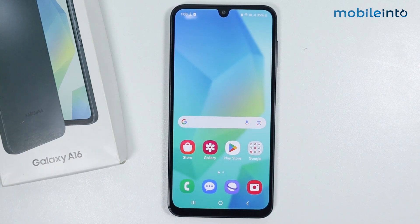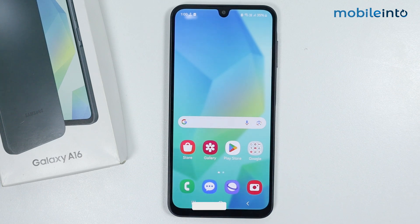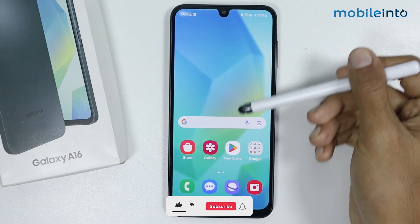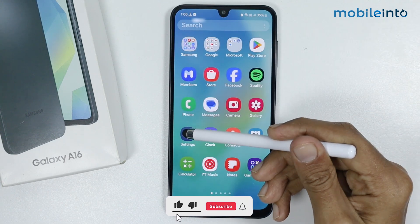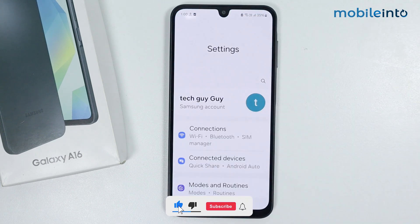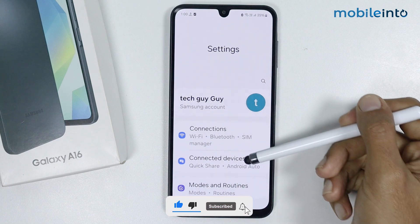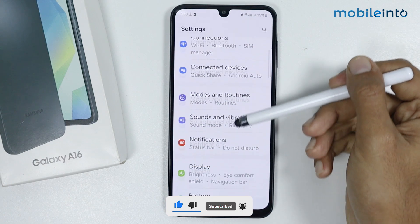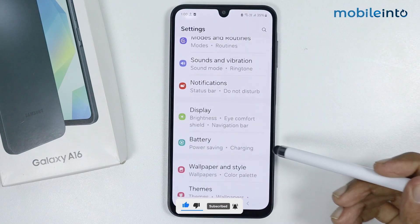Hey, what's up guys. In this video we will see how to enable high performance mode on the Samsung Galaxy A16. To do that, just open the Settings app, then scroll down and tap on Battery.